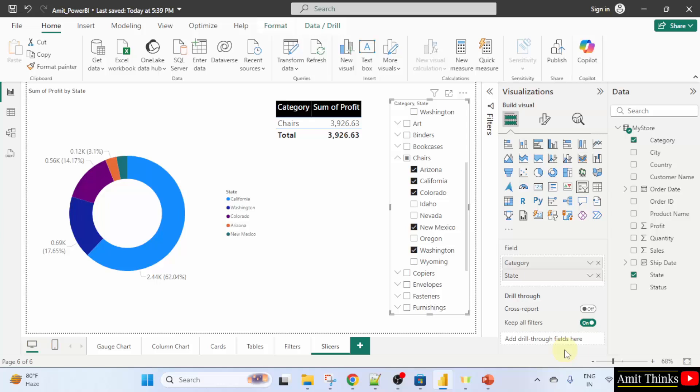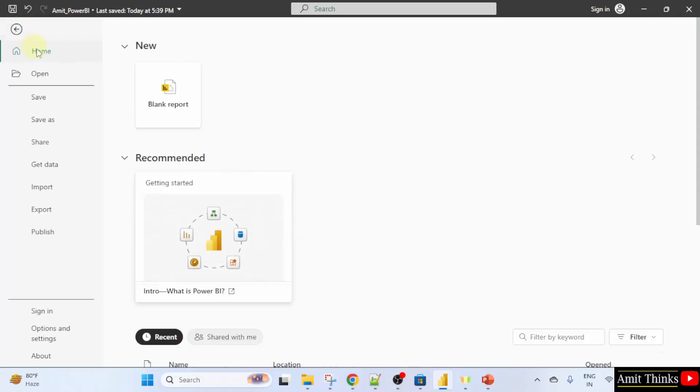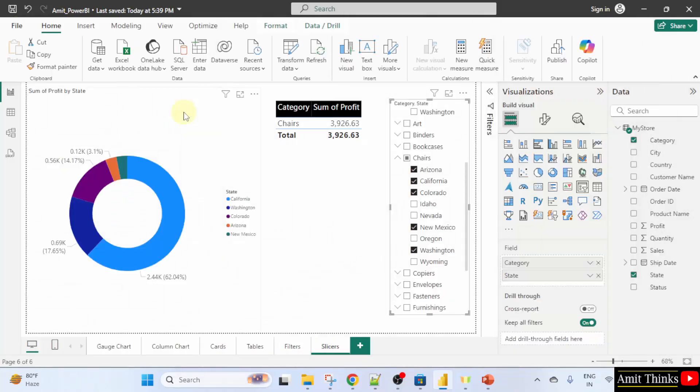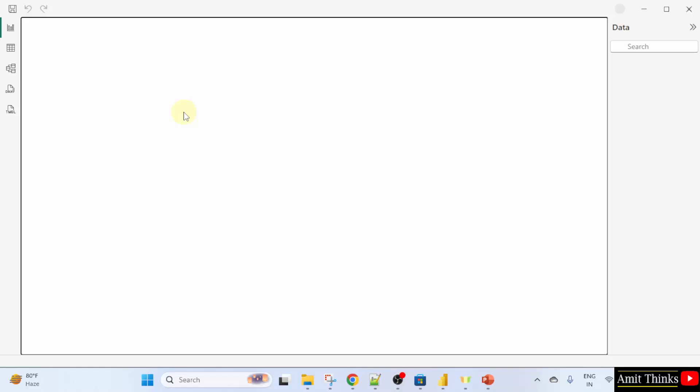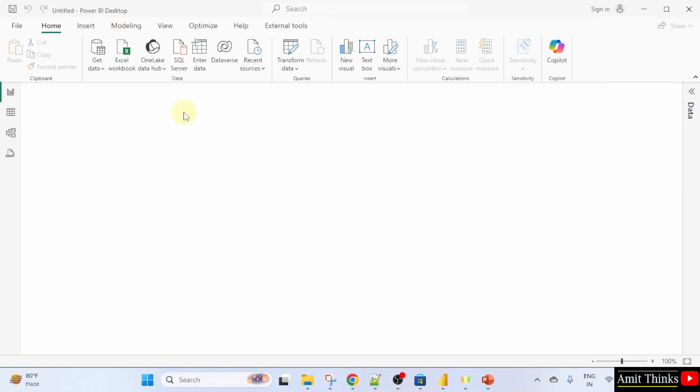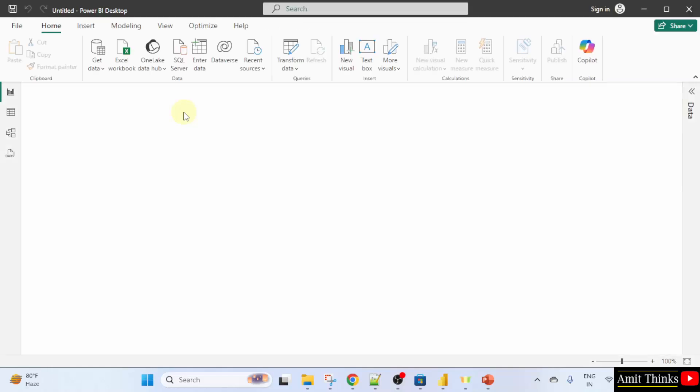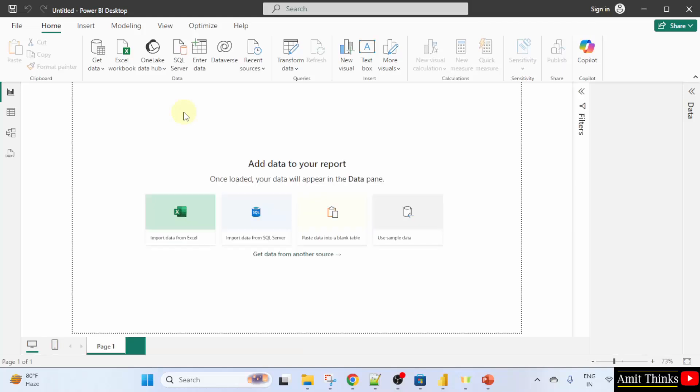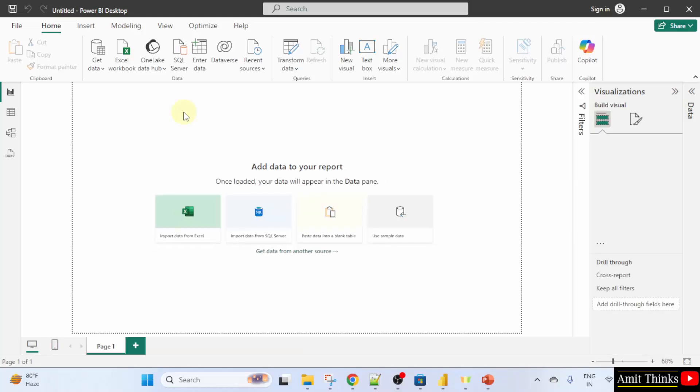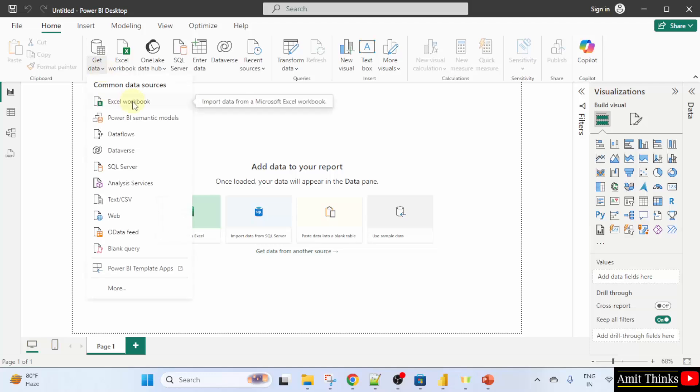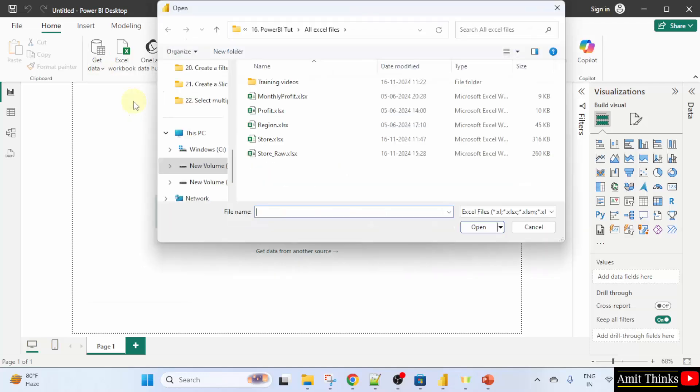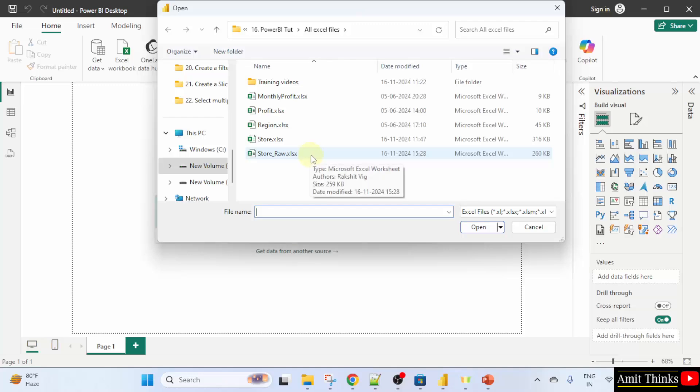Here is Power BI. Now, we will upload a new data source. First, I will go to file and click new blank report. To upload your data, click get data here and Excel workbook and you can upload your Excel file. Let's say, I will upload store underscore raw.